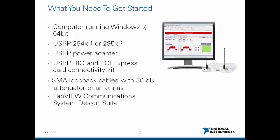I assume that you have LabVIEW communications installed with the optional 802.11 application framework enabled and that you already have your USRP Rio connected to your system.